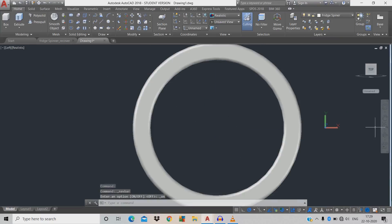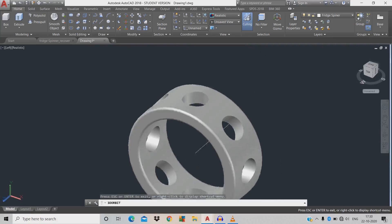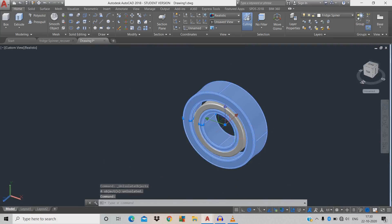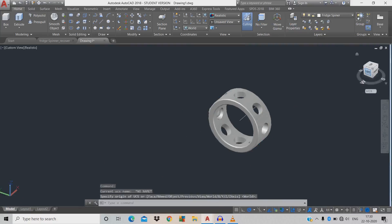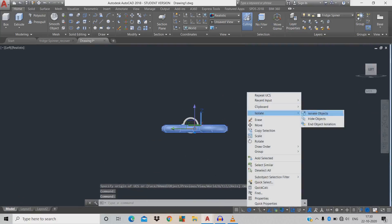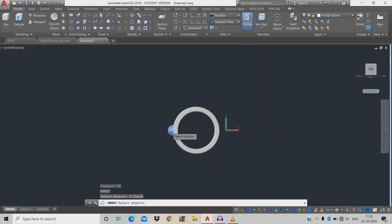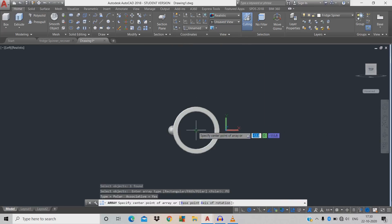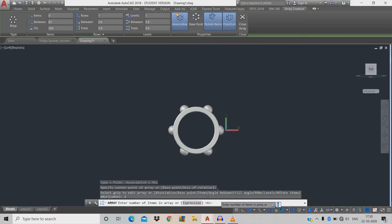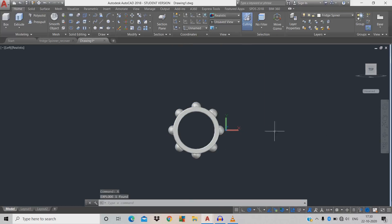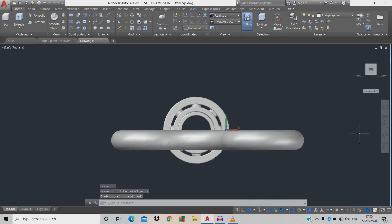Click orbit to rotate and inspect. Right-click, isolate, end object isolation. Right-click, isolate, hide object. Change to XY axis. Now do array: AR space, click the sphere, space, polar array, click the center, give 8 items, space. Click the sphere, X for explode, right-click, end object isolation, click home screen.